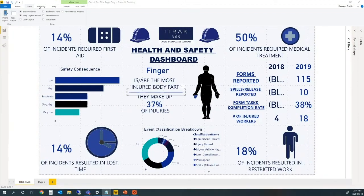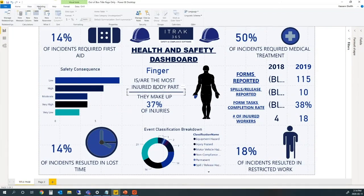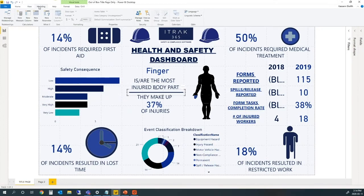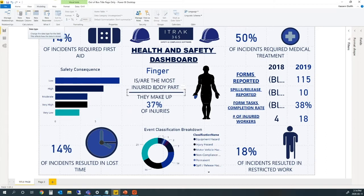Now the Modeling tab - this is where you do most of the calculations. A lot of the buttons are repeated from the Home tab, such as New Measure, New Column, and New Table. The biggest use for this tab is right here: the data type format - dollar sign, percent sign, decimal - very similar to Excel.